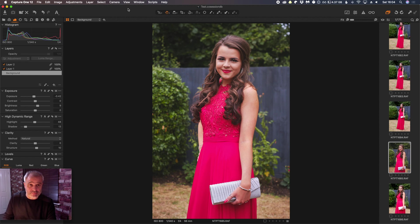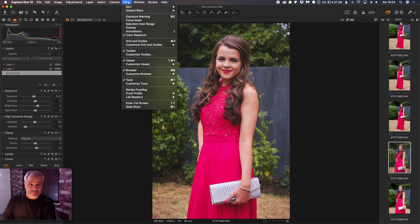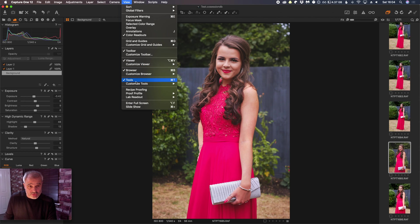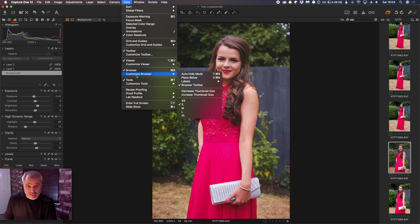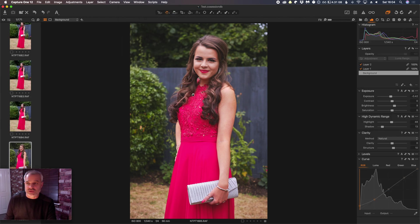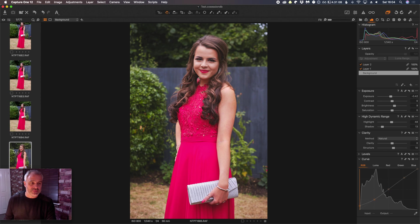So if we go to View, we can go to Customize Tools, and we can Place Right. So this will place tools on the right hand side, and it's put the images on the left.